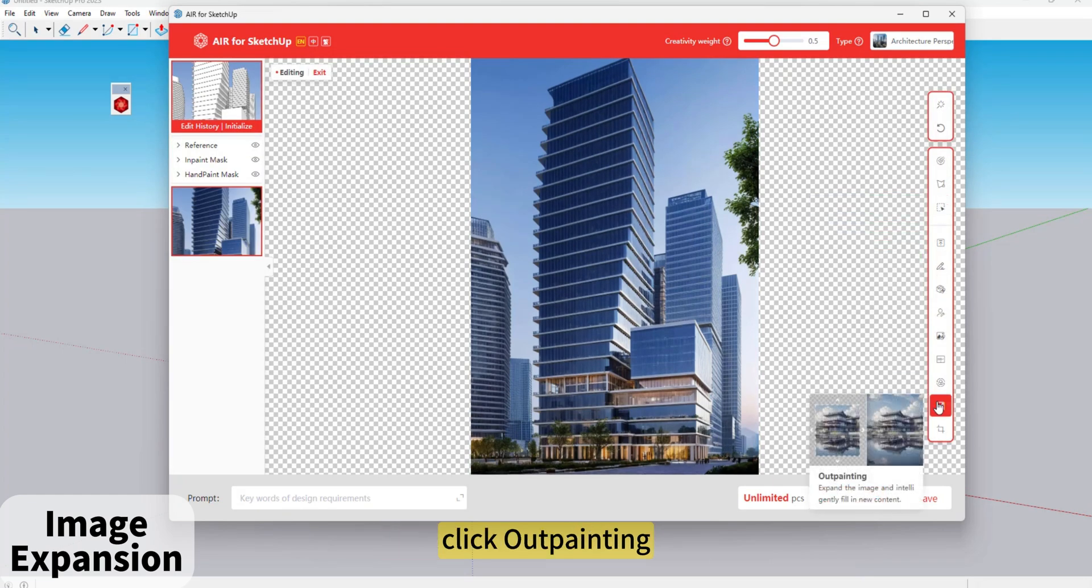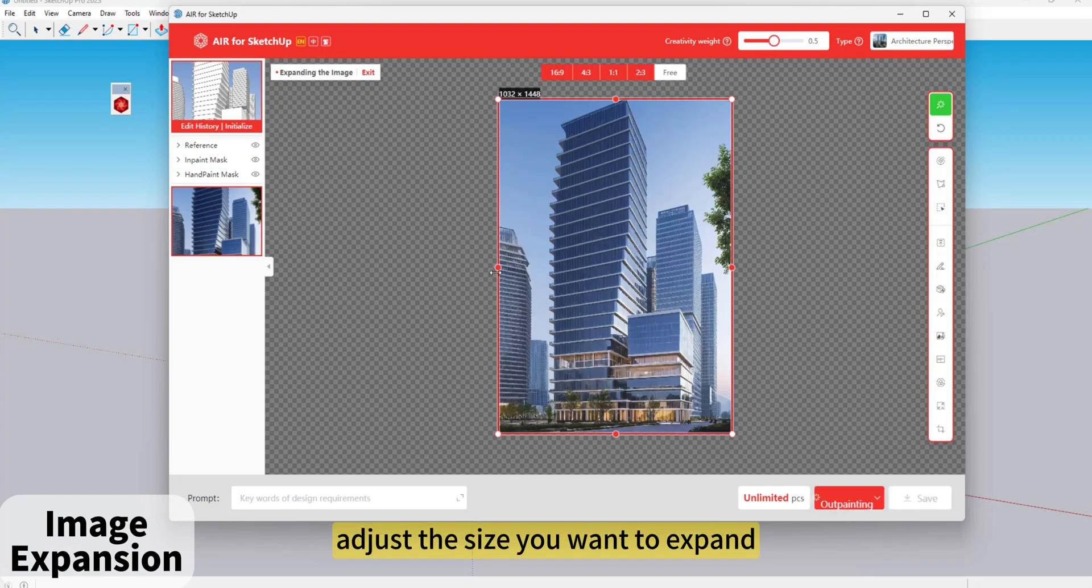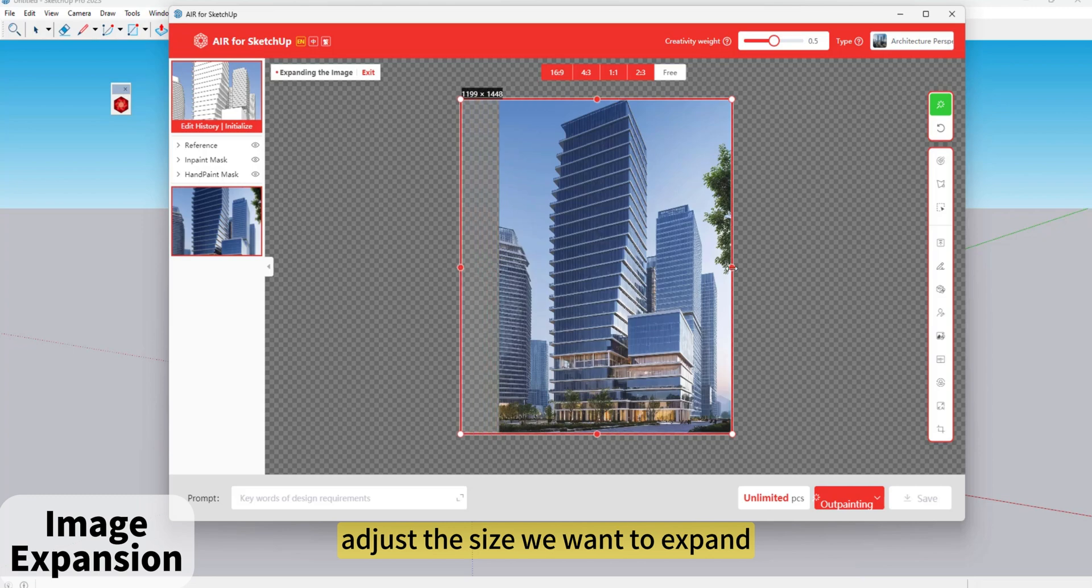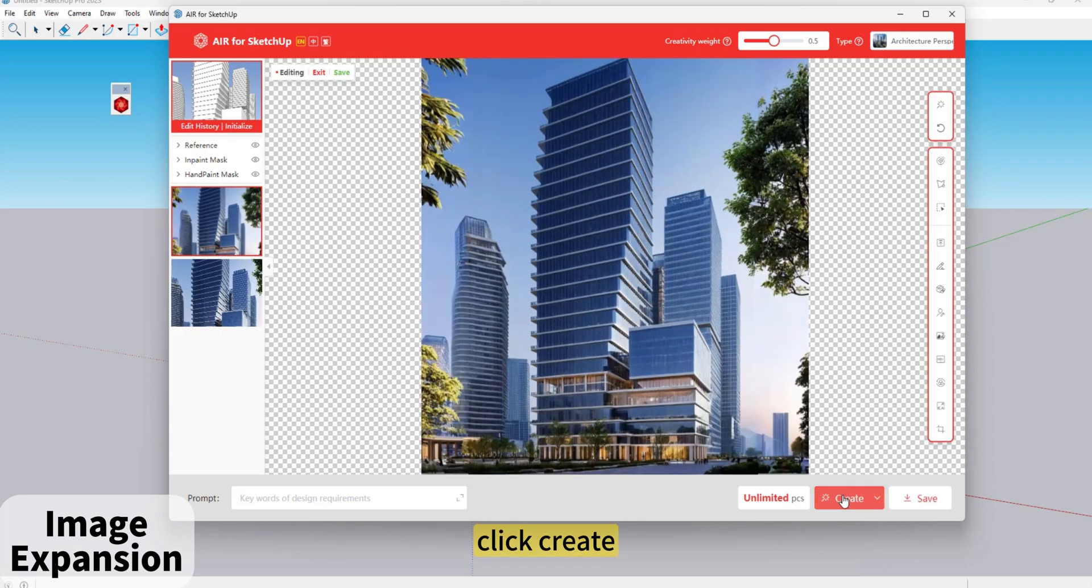Click Outpainting. Adjust the size you want to expand. Click Create.